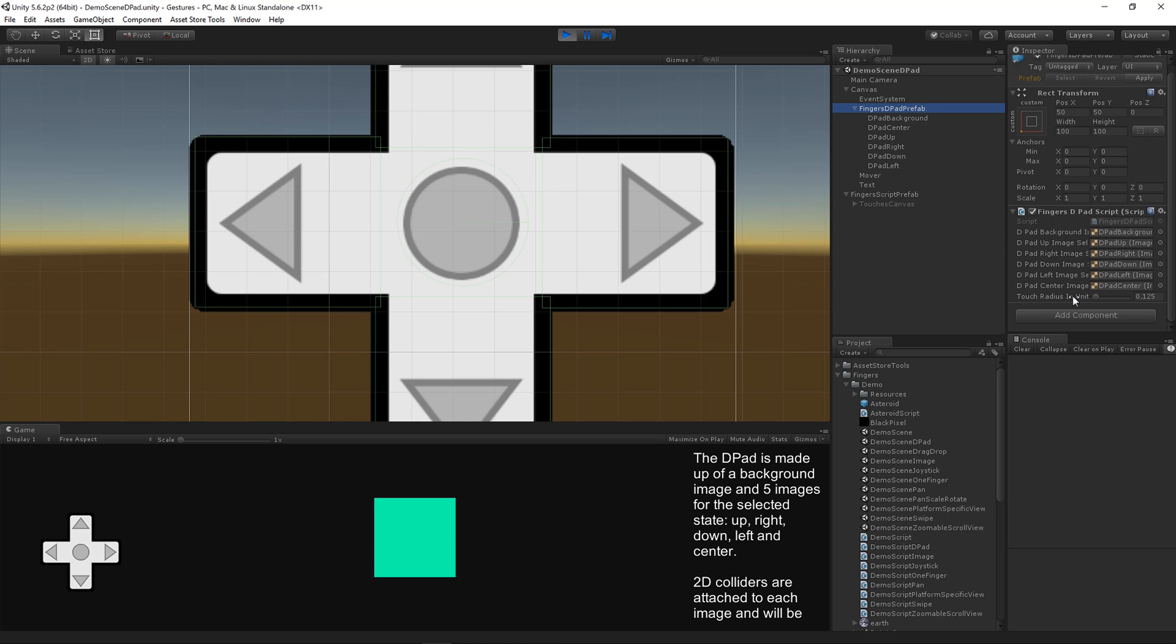And that's the touch radius in units. Fingers works in inches by default. So by default every finger that works with the D-pad is going to have about a .125 inches radius. So you can think of a quarter inch diameter for any finger that's put down for the touch area. And you can increase that as you need for your game.